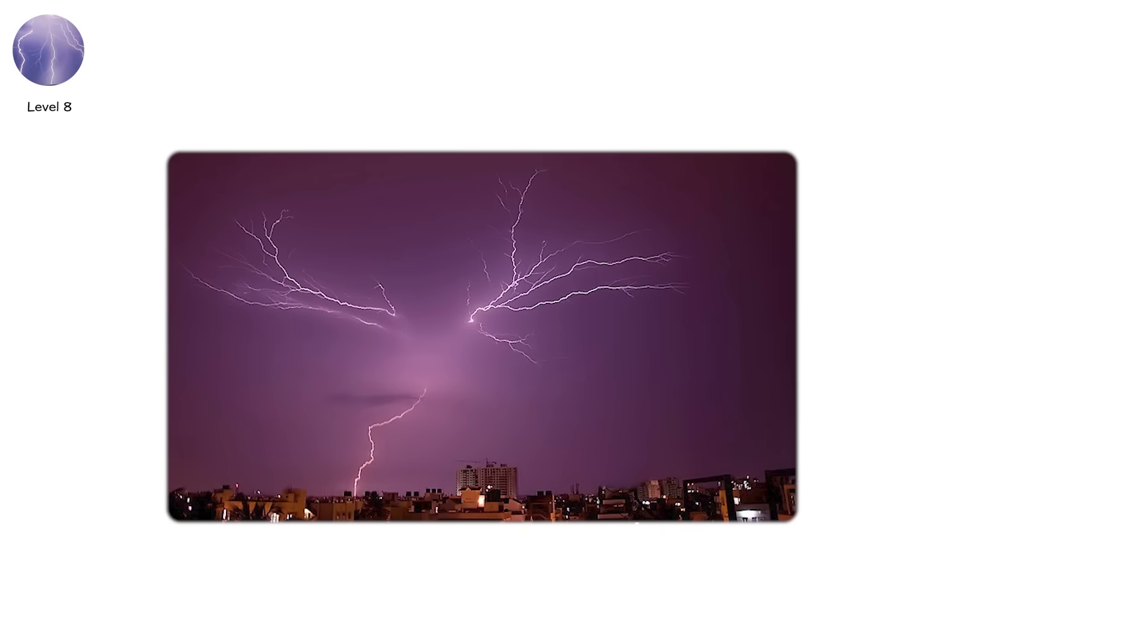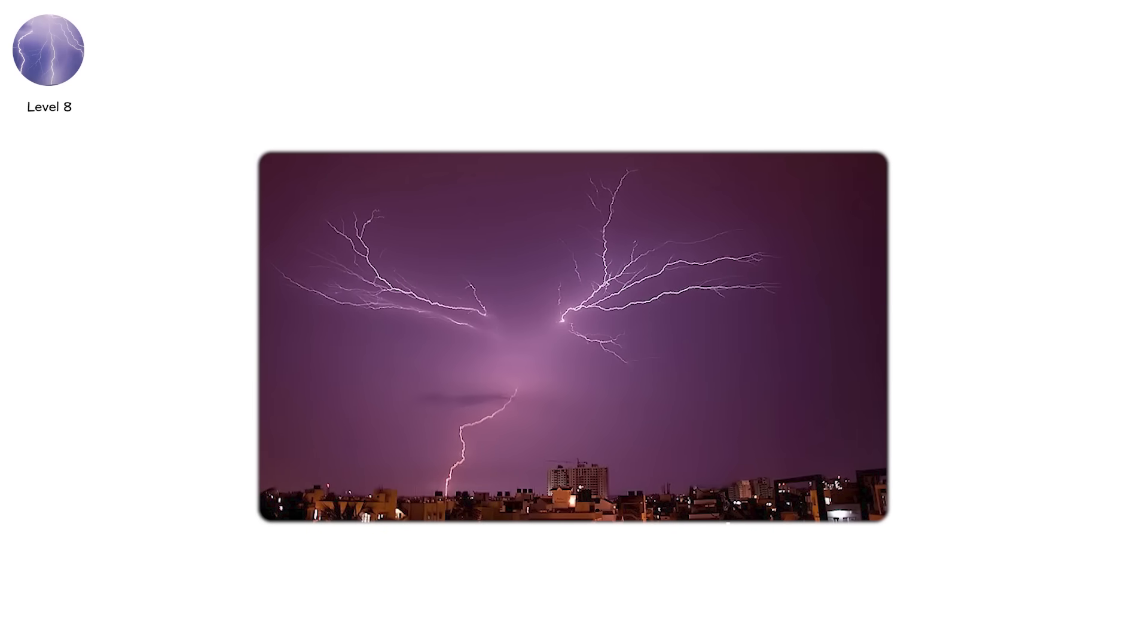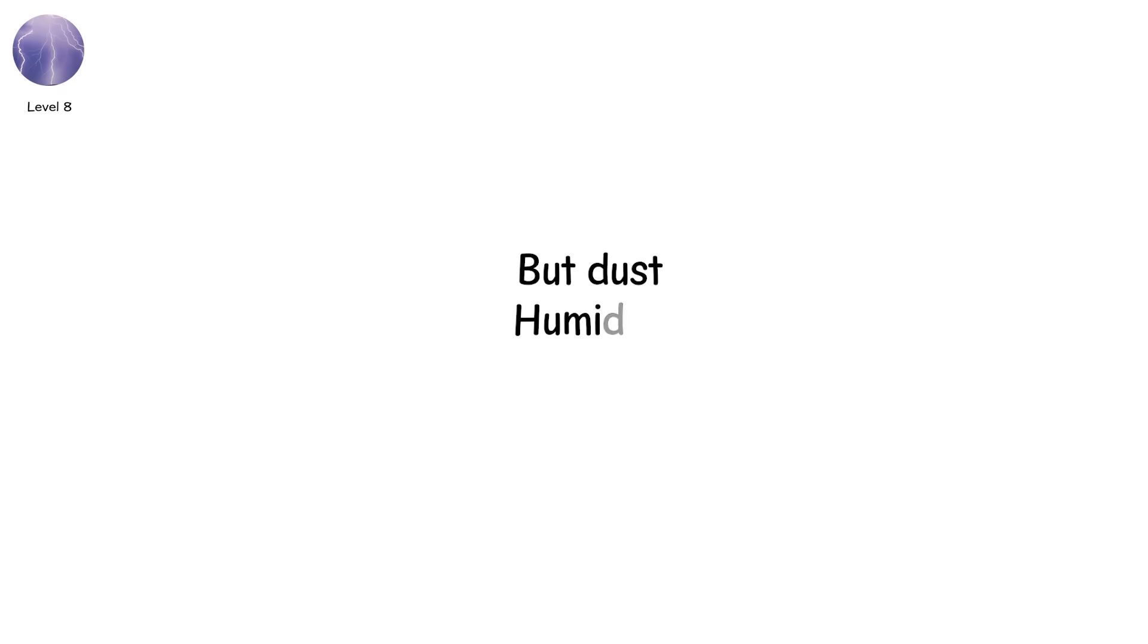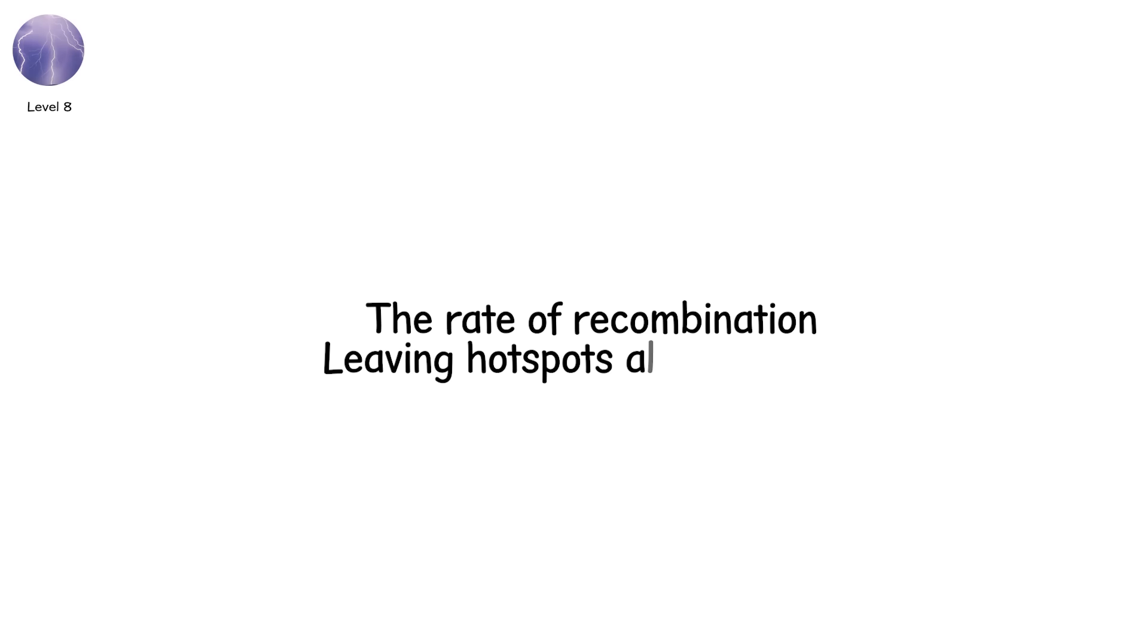Bead lightning is not a different kind of strike. It's a different way of ending one. Usually, the channel cools evenly, but dust, humidity, or uneven terrain can disrupt the rate of recombination, leaving hot spots along the bolt.